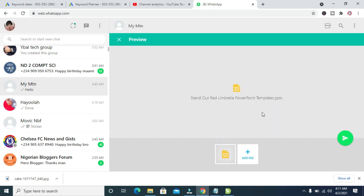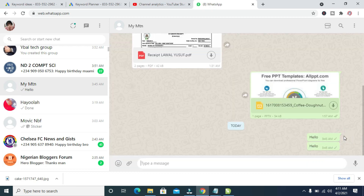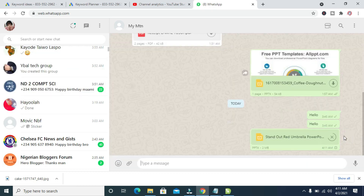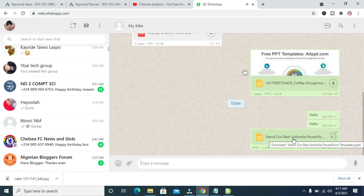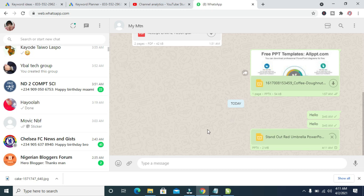When done dropping it, you can then click on the Send button. Right now, as you can see, the PowerPoint document is being sent to the contact on WhatsApp. Let's give it a moment to send.